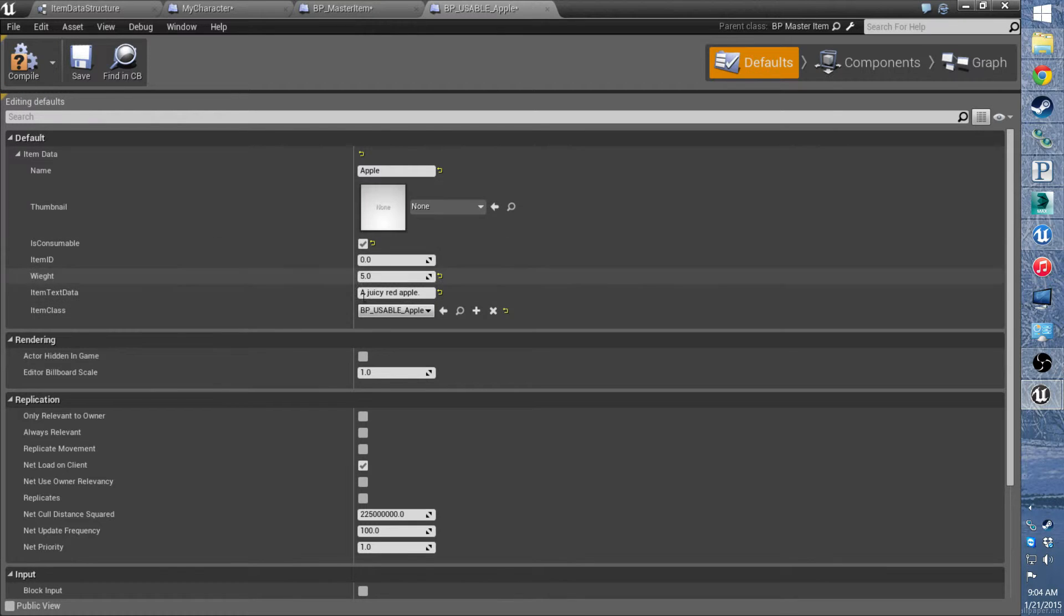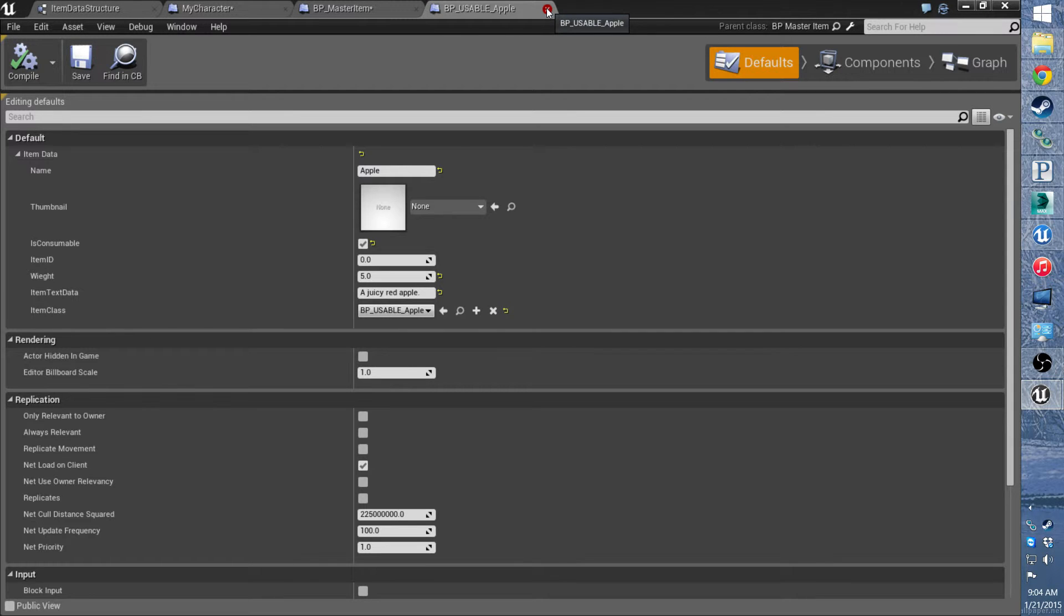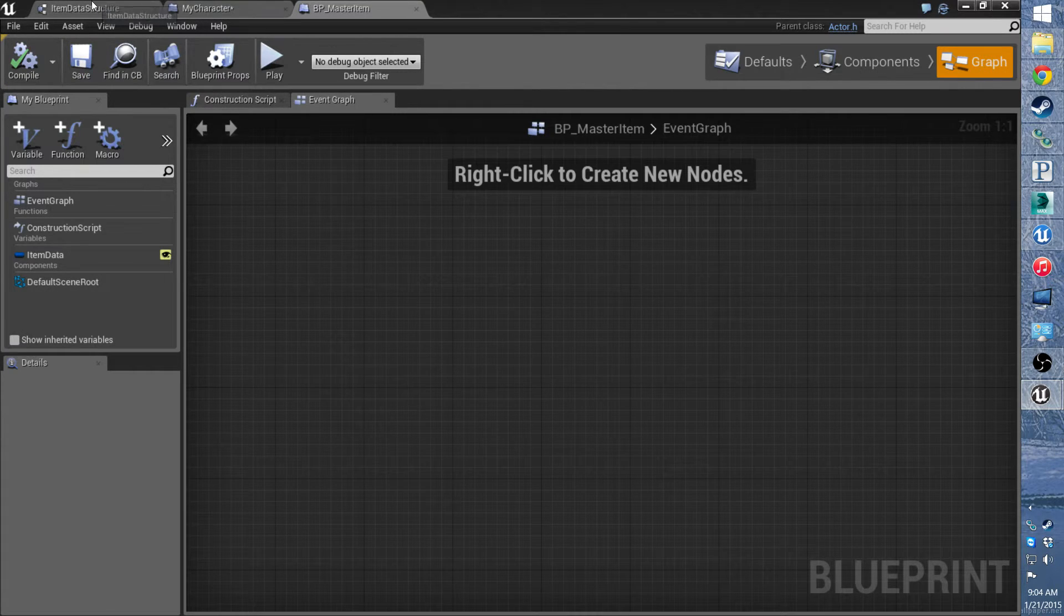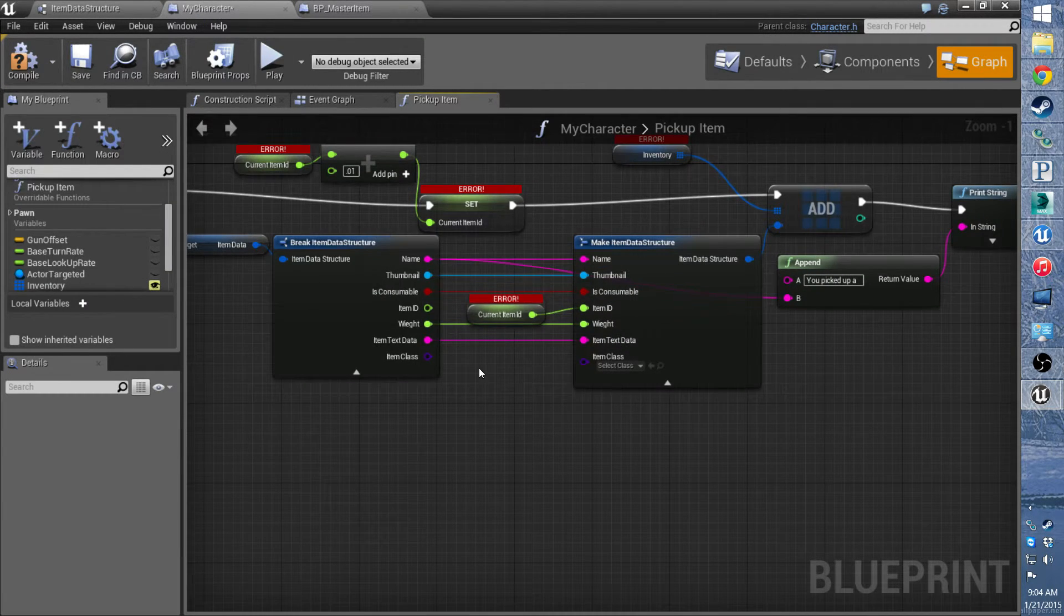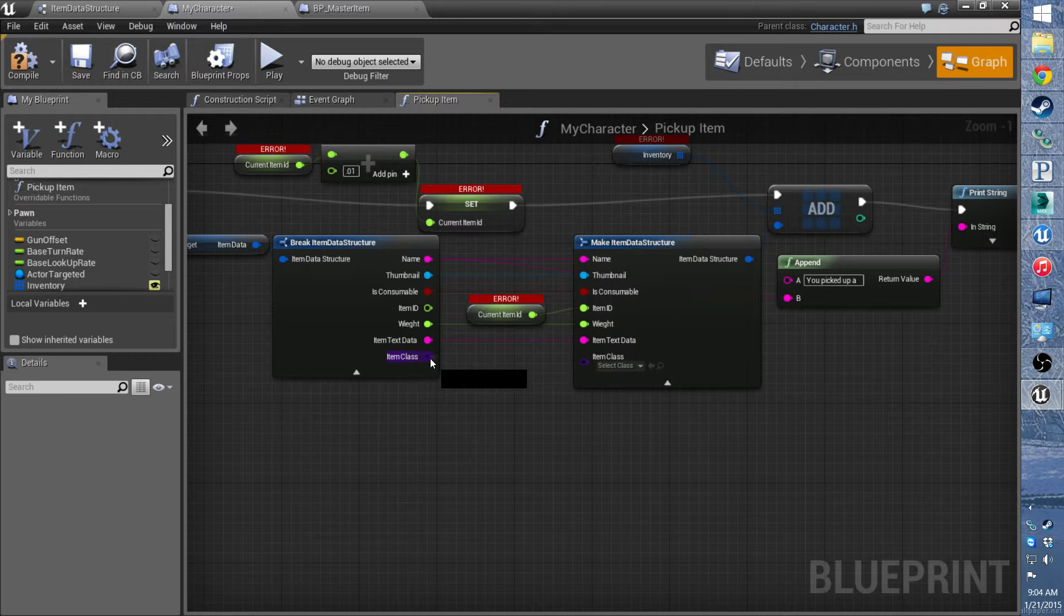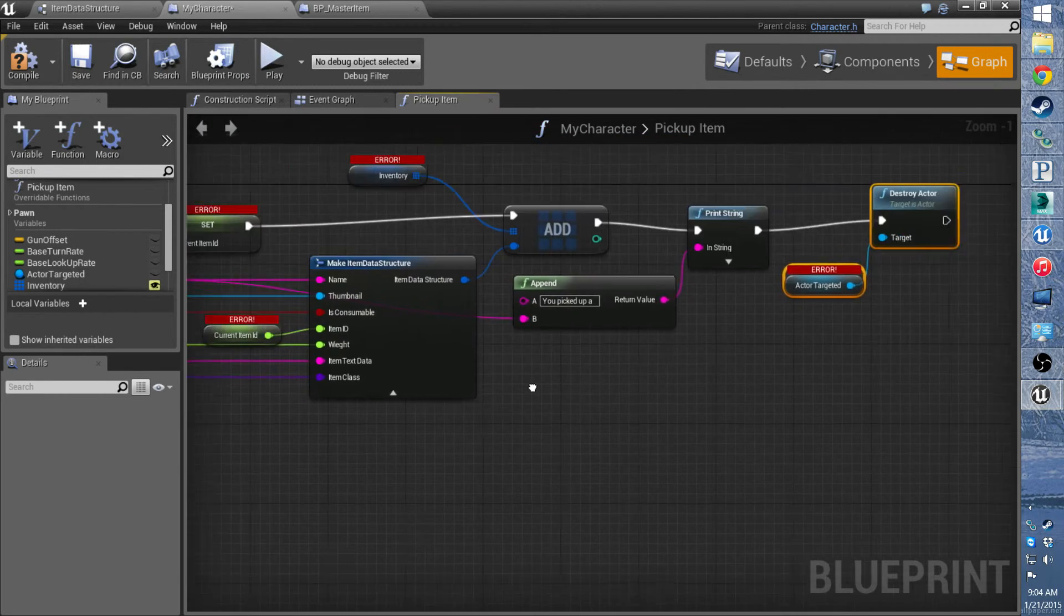You can just spawn a new one of that class. And then, if you need to, you can set the data. You can compile and save and close this. Save that. And remember when you make a change, you have to make sure you link up the new one.